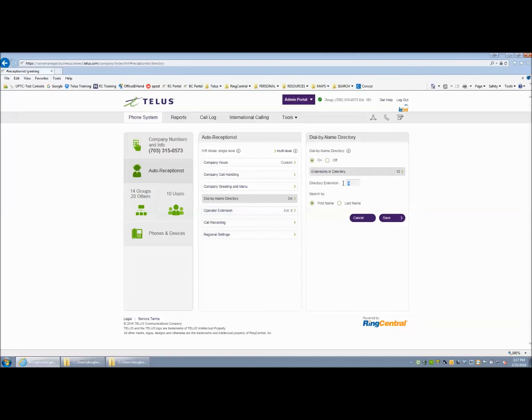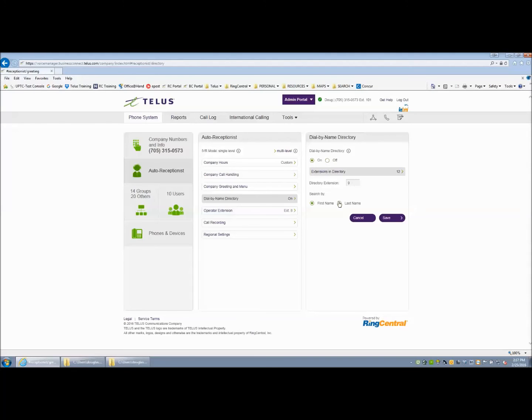This is defaulted to 9. Press 9 can be adjusted to fit your dialing plan. When you select sorting, select first name or last name. Your auto receptionist will recite, 'please spell the first few letters with the person's first or last name.'